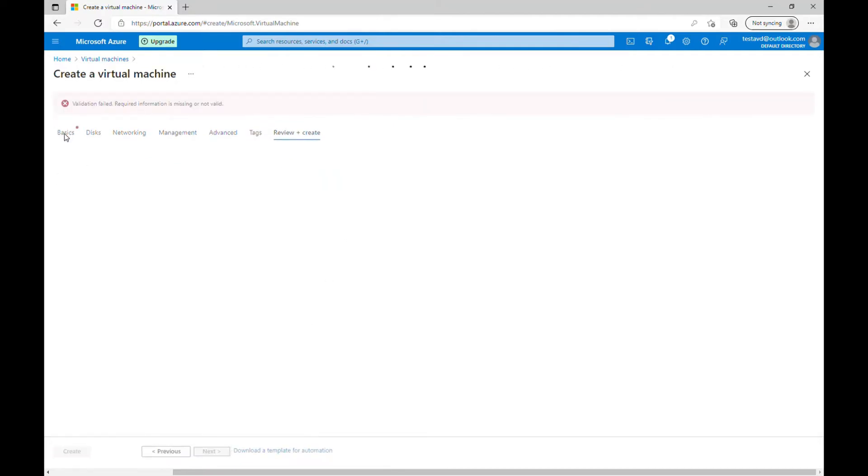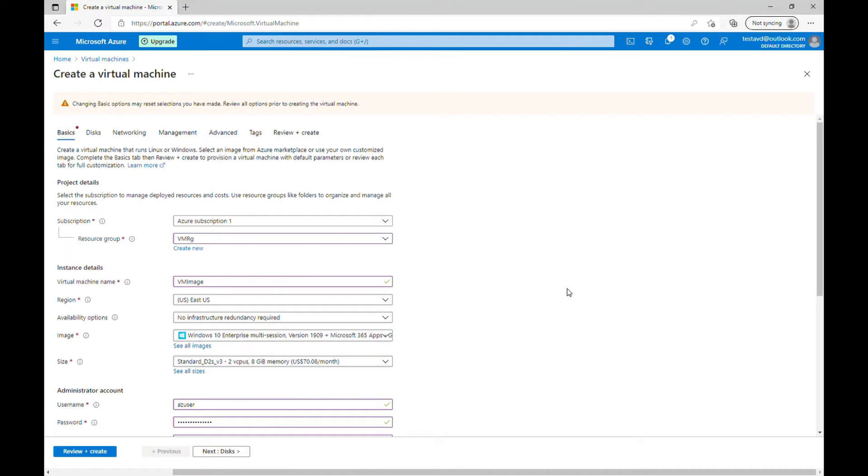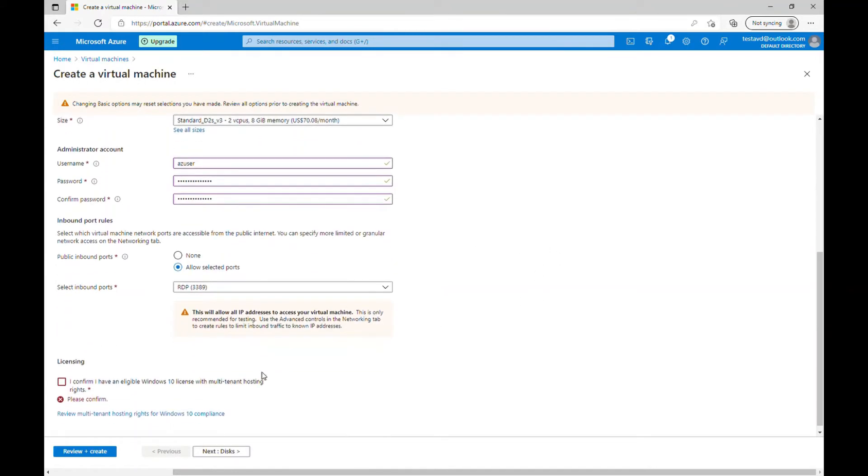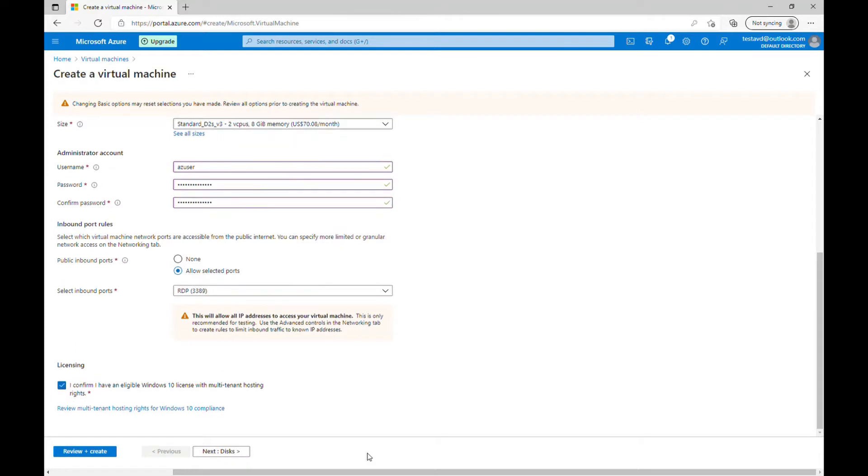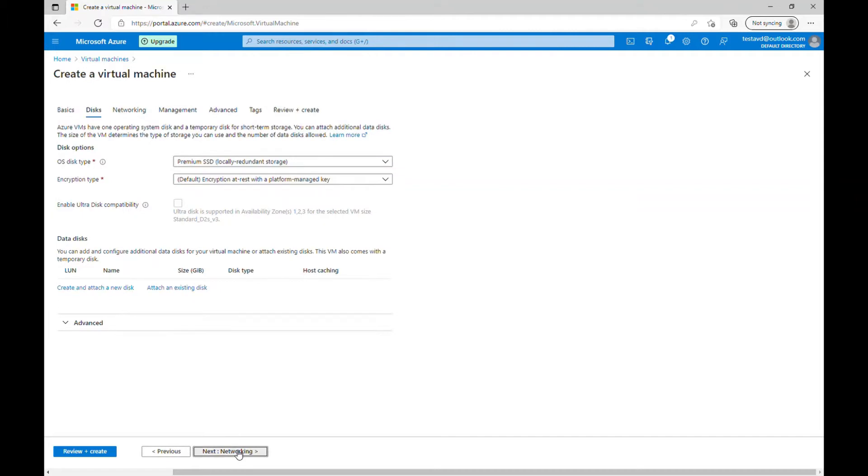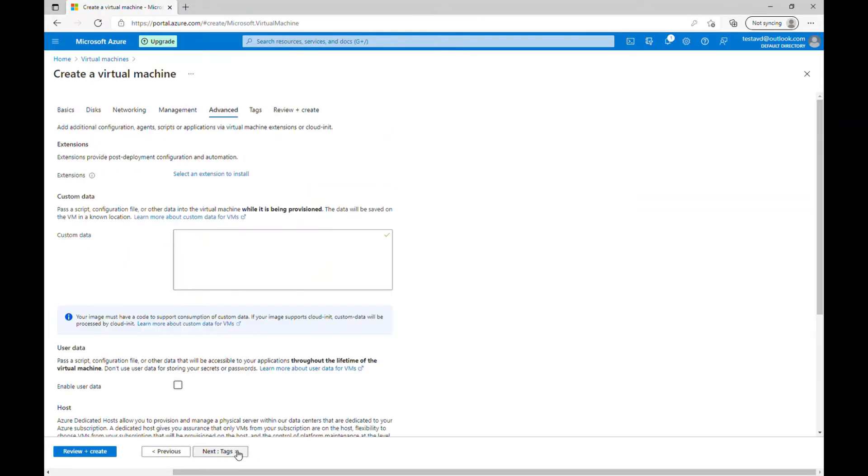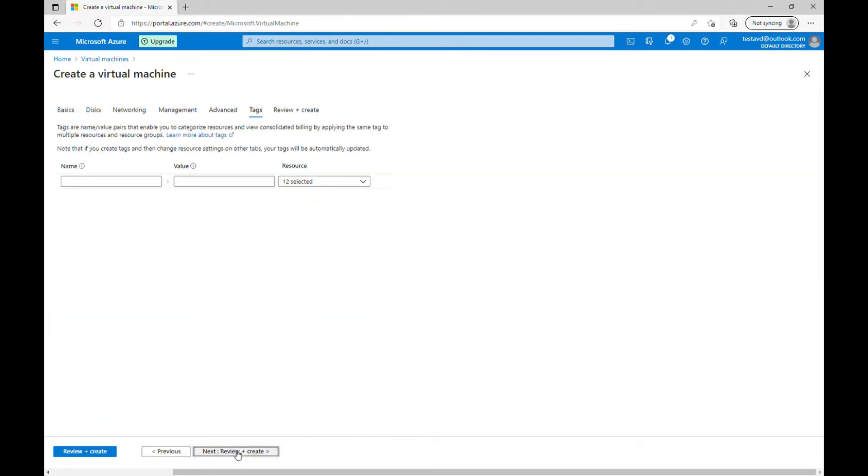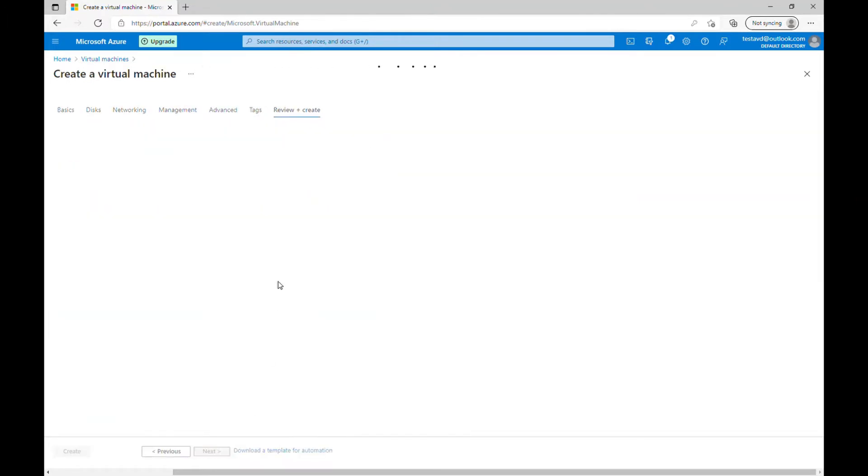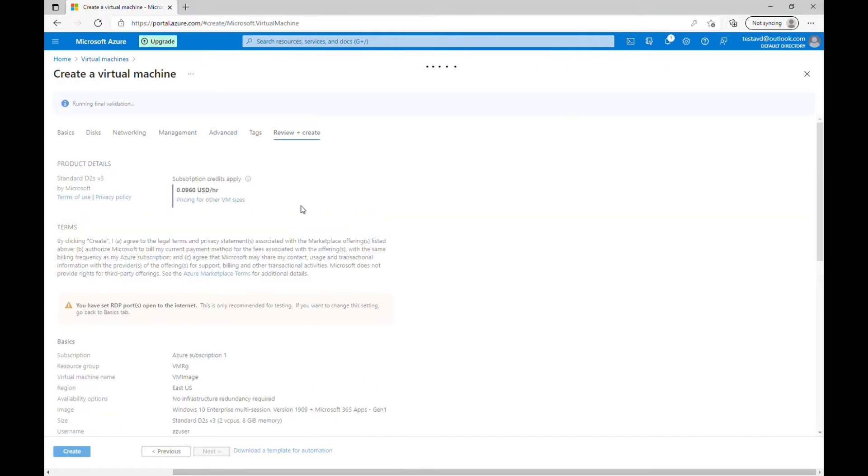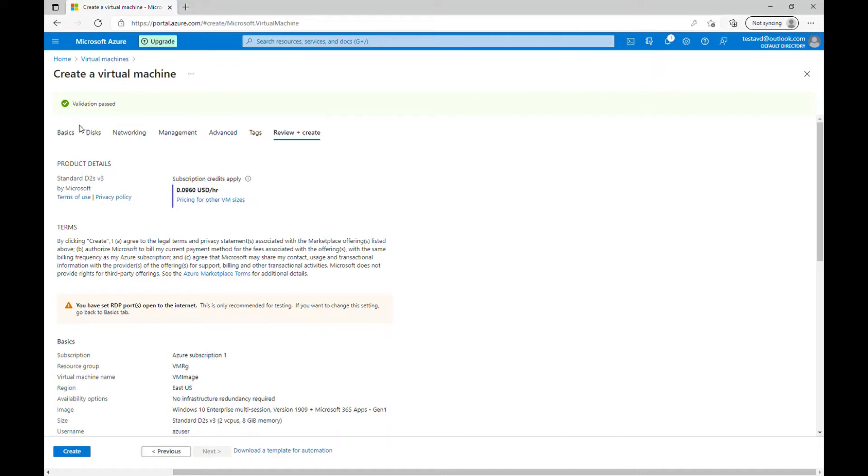Okay, so the validation fail. Let me see what's required here. Oh yeah, we need to confirm. So you need to check little things. So it's just confirming that you have eligible Windows 10 license with multi-tenant hosting rights. Okay, just go next, next, next. Yep, the validation is passed. So let me create it.